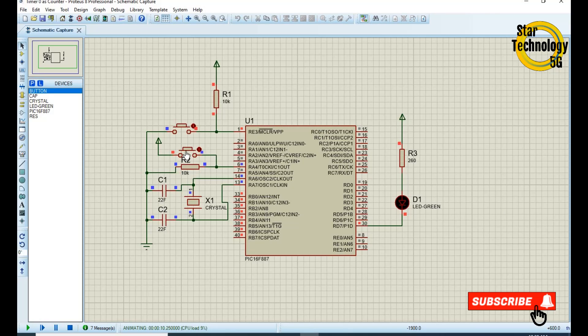Okay friends, if you have any problem with the code, let me know in the comments. And keep watching Star Technology 5G.